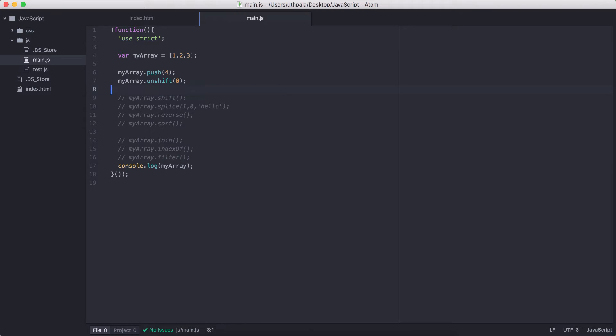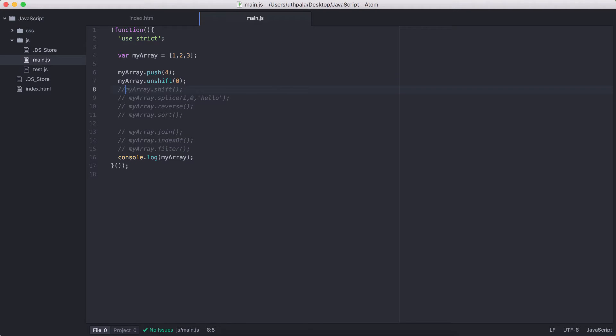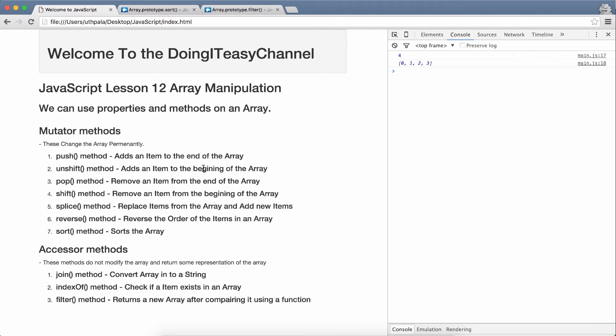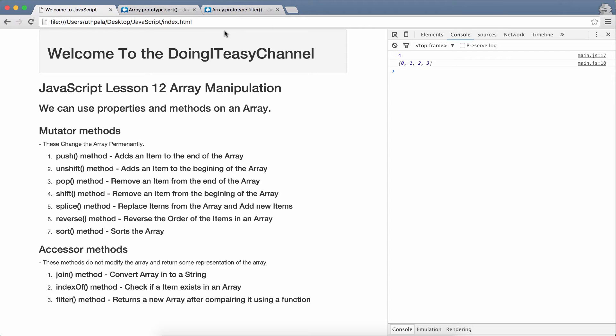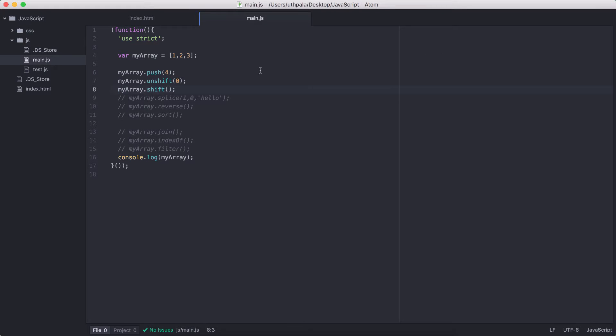Let's move on to the shift method. So, what does the shift method do? Shift method removes an item from the beginning. So, that means with this array, we will remove the 0th index element. So, let's refresh. We get 1, 2, 3, and 4.